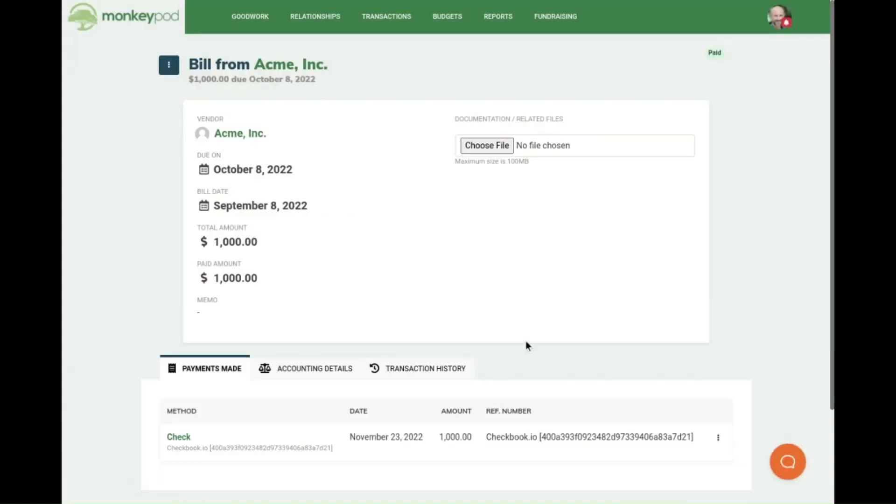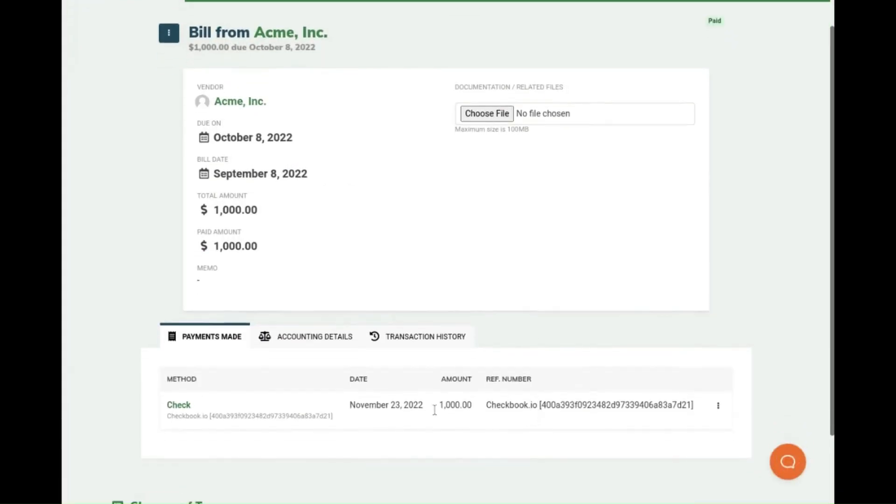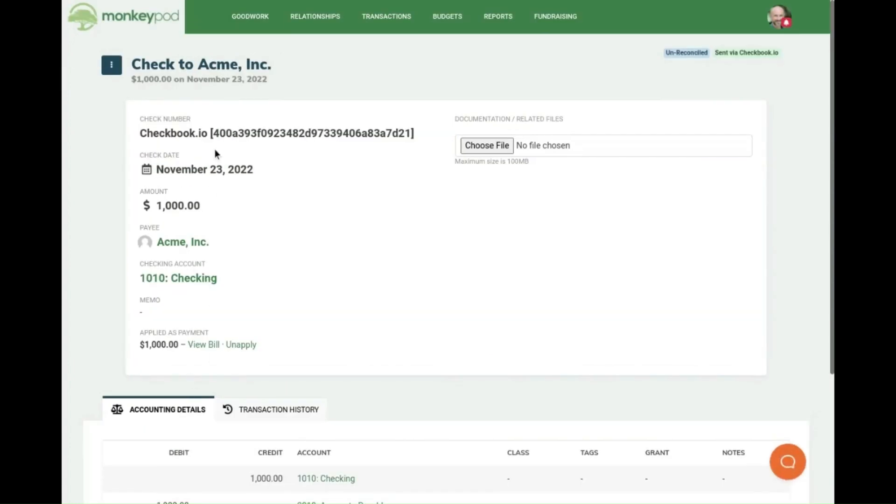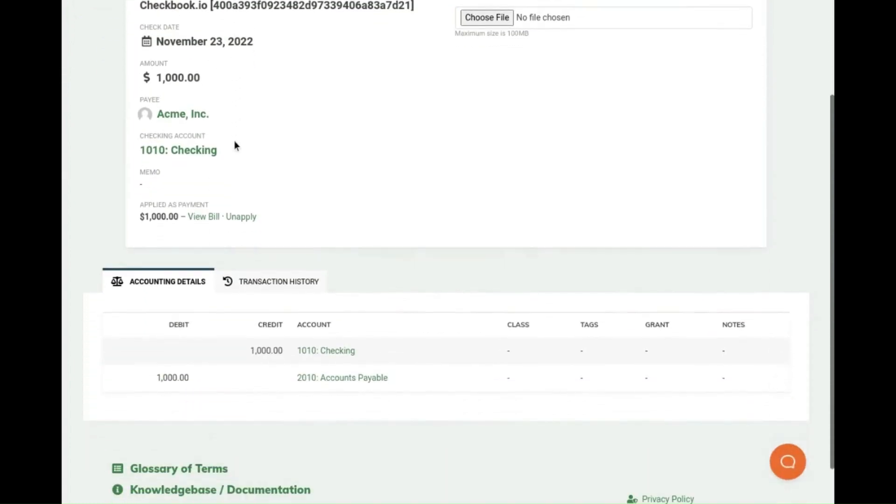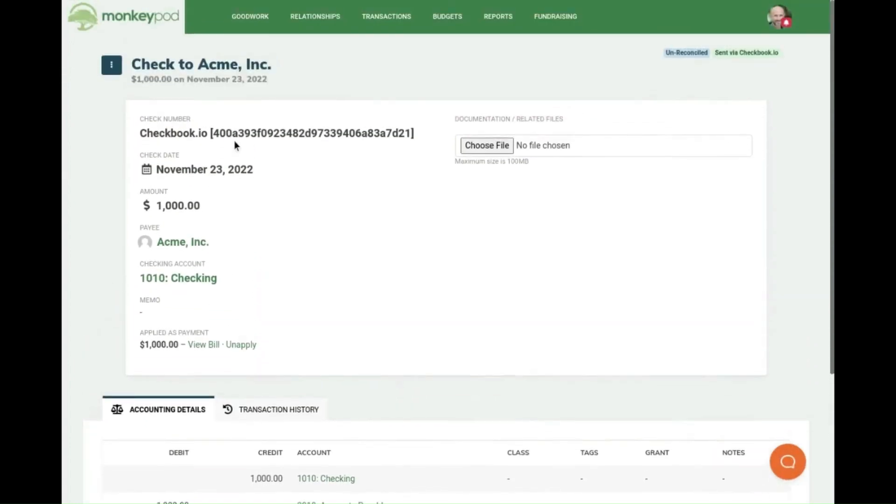You can double check this by looking at the actual check transaction and you will see that here the reference says Checkbook.io. Now you're all set!